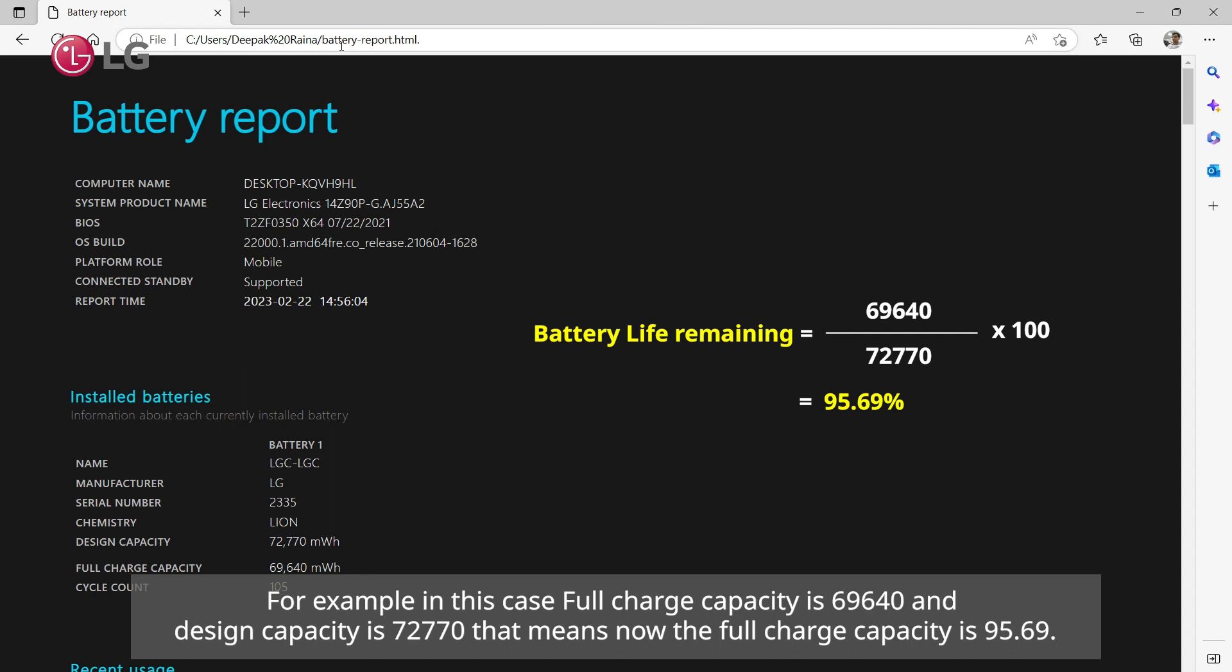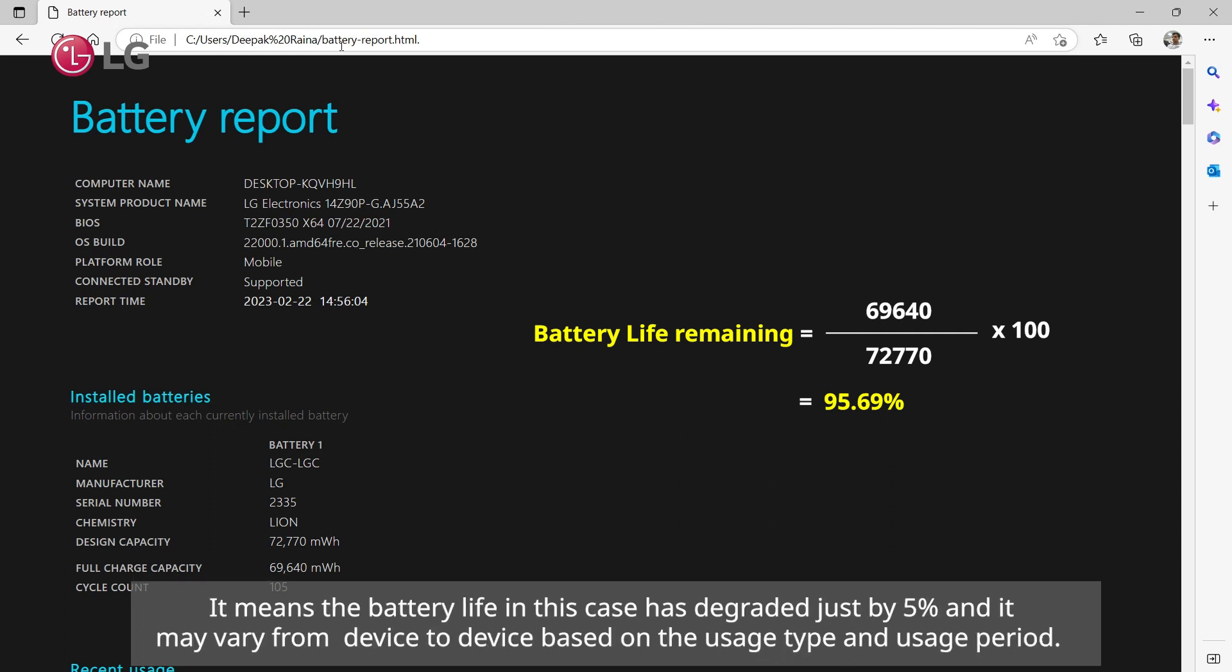That means now the full charge capacity is 95.69%. It means the battery life in this case has degraded just by 5%, and it may vary from device to device based on the usage type and usage period.